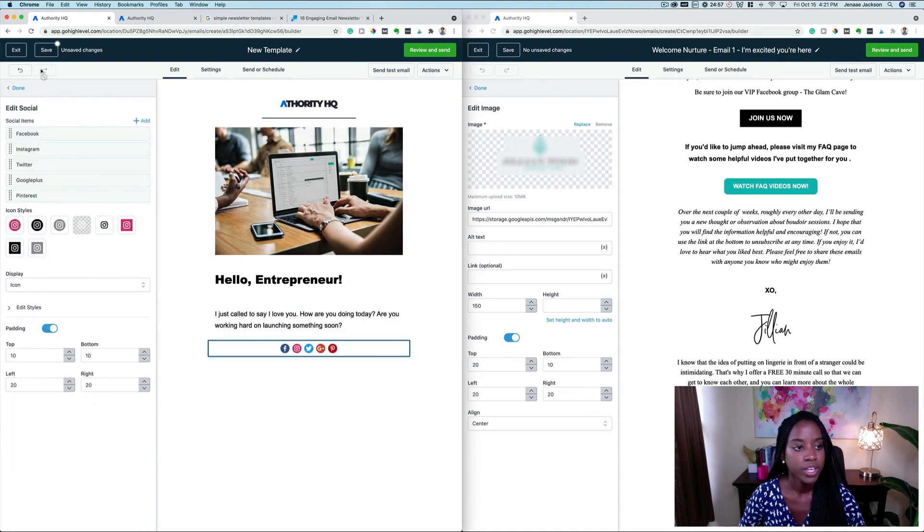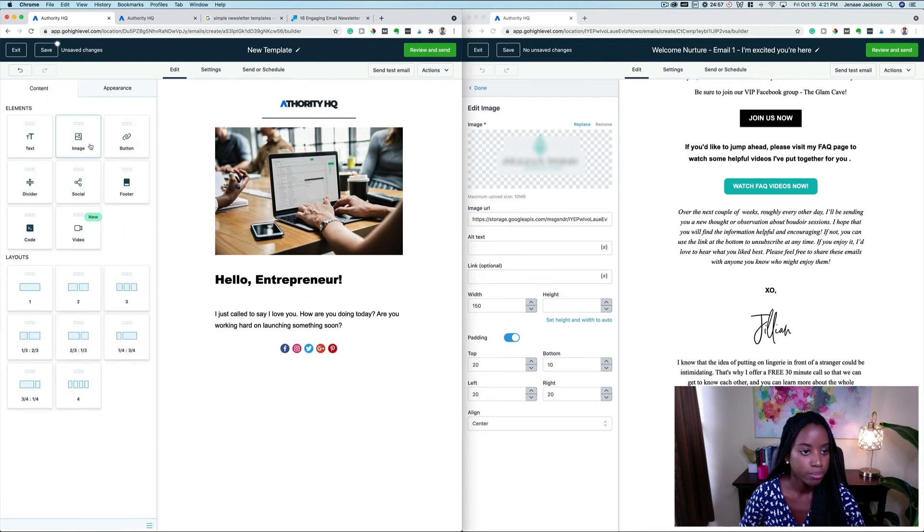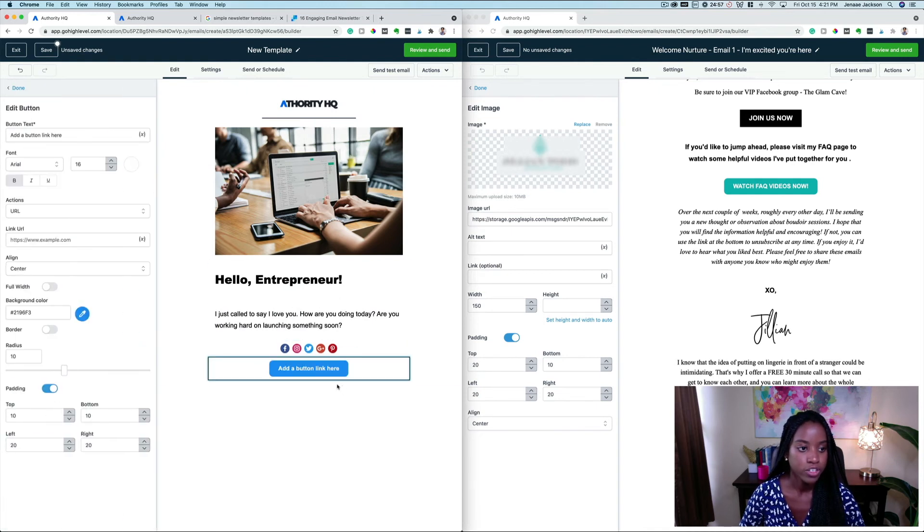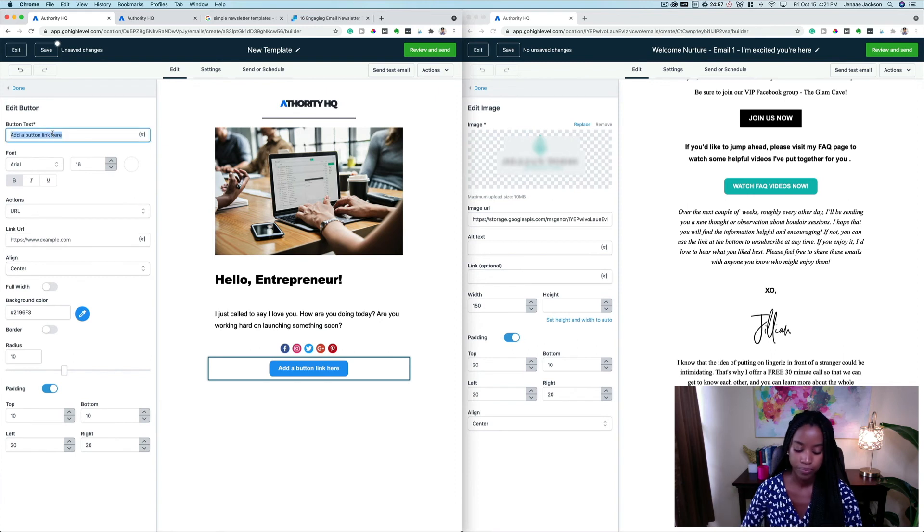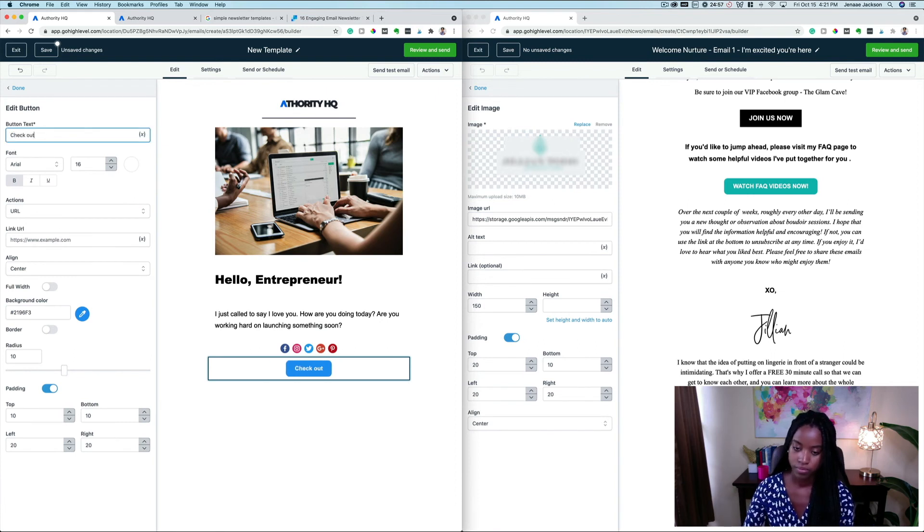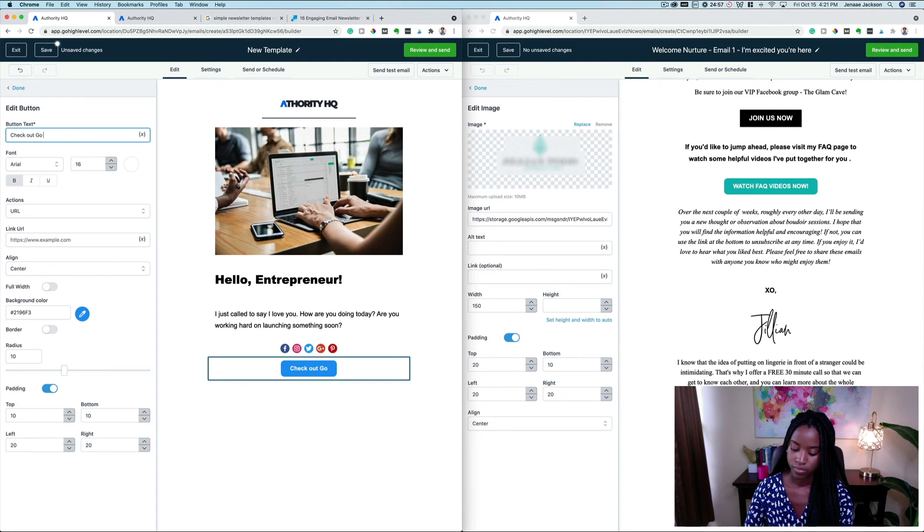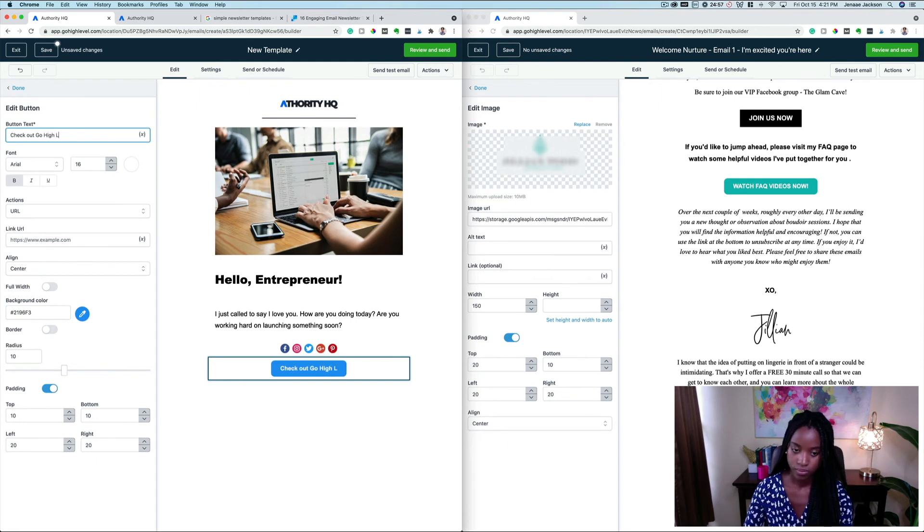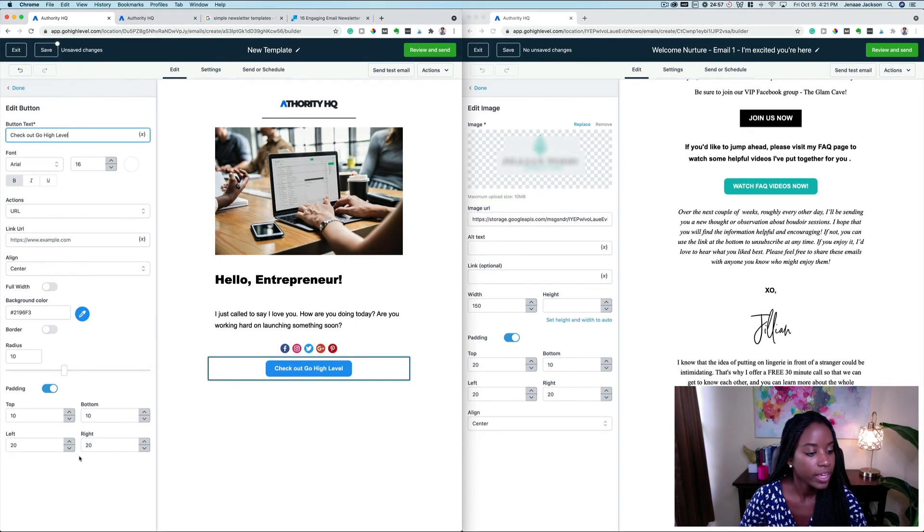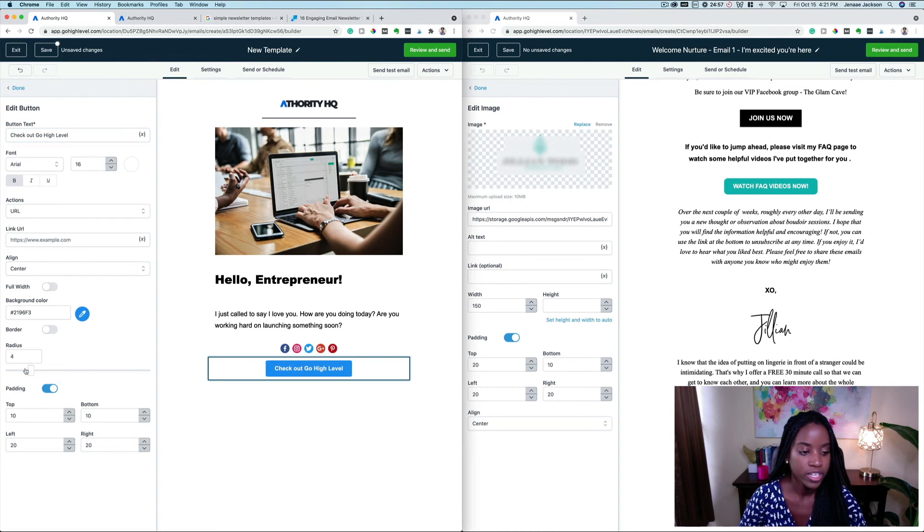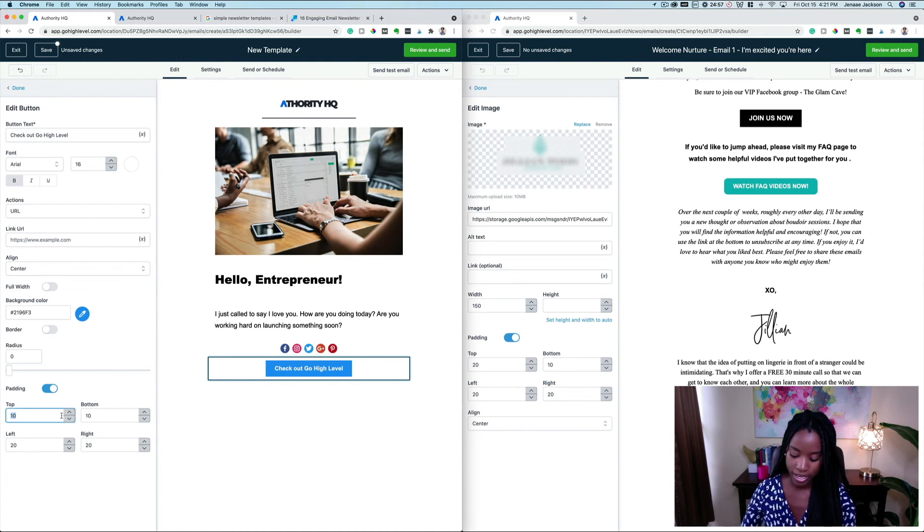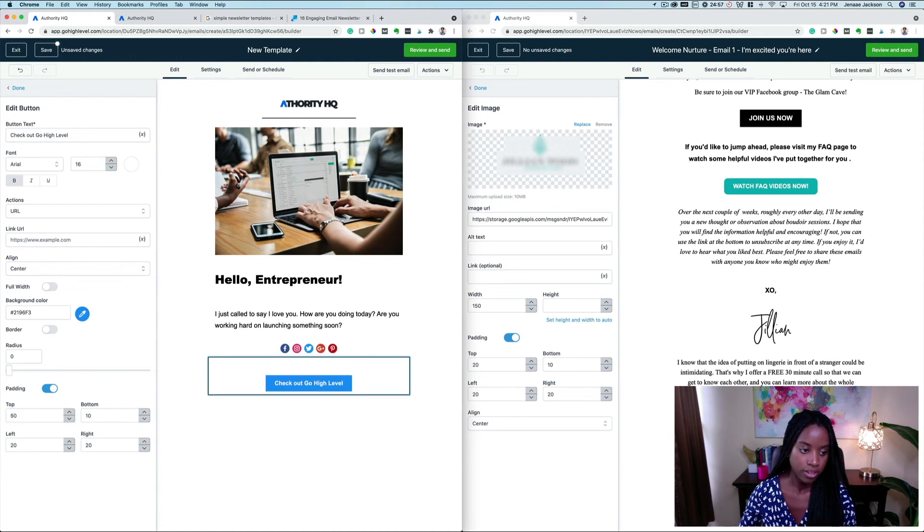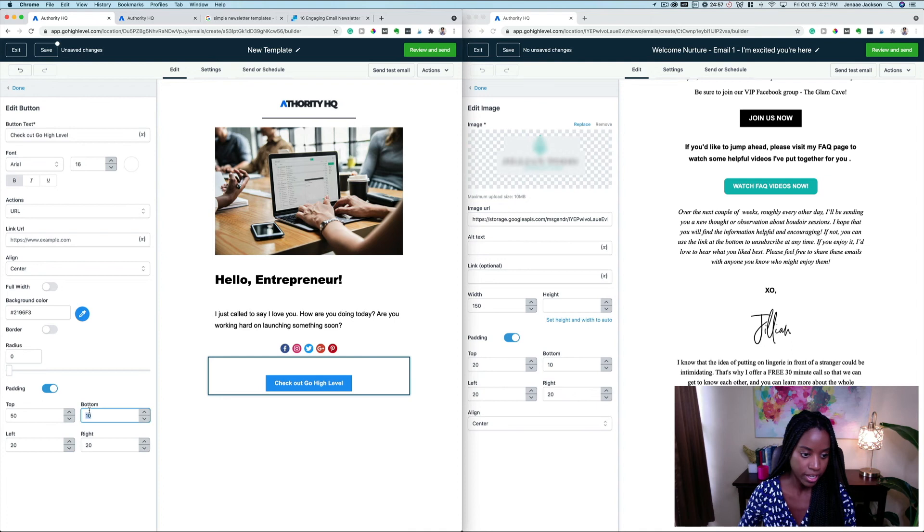You can add a call to action button if you'd like, just by dragging it in here. You can change the radius of the edges, you can add more padding on top of the button if you like.